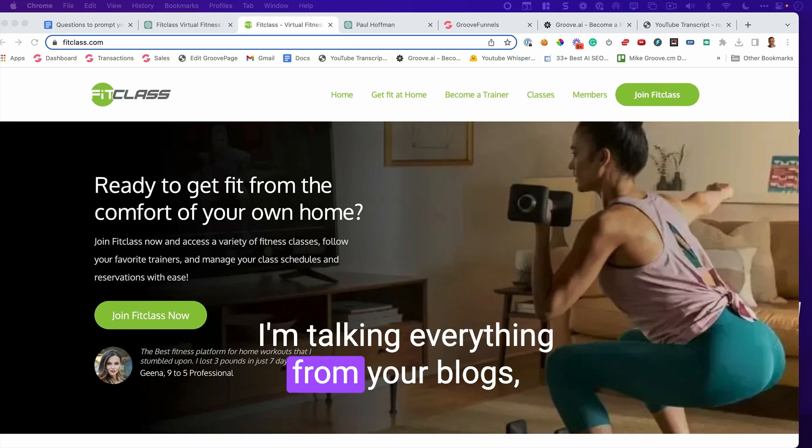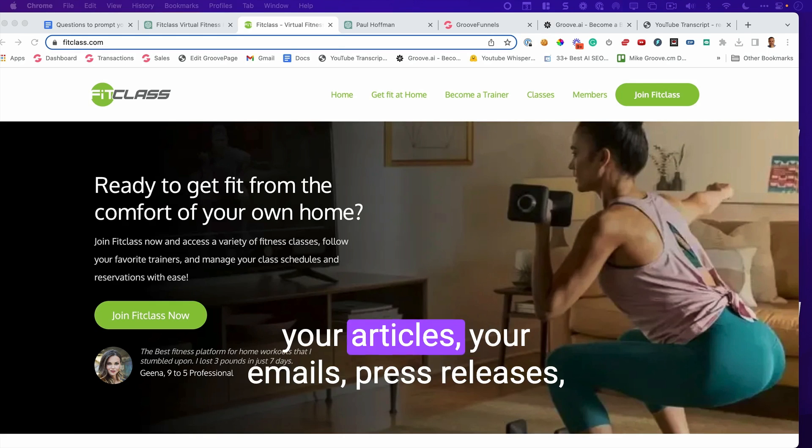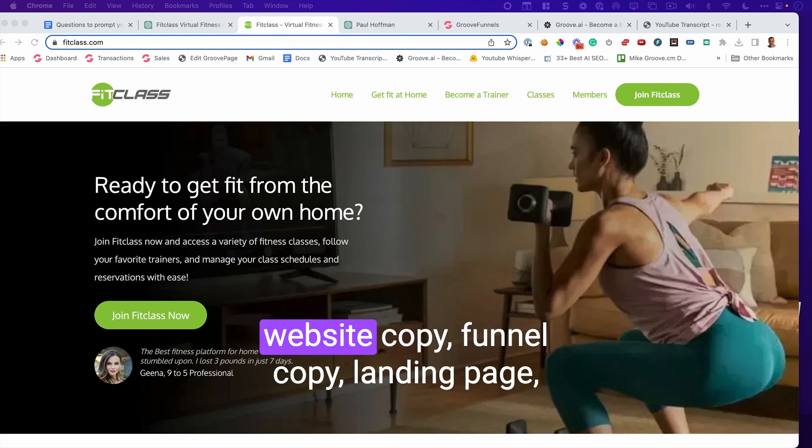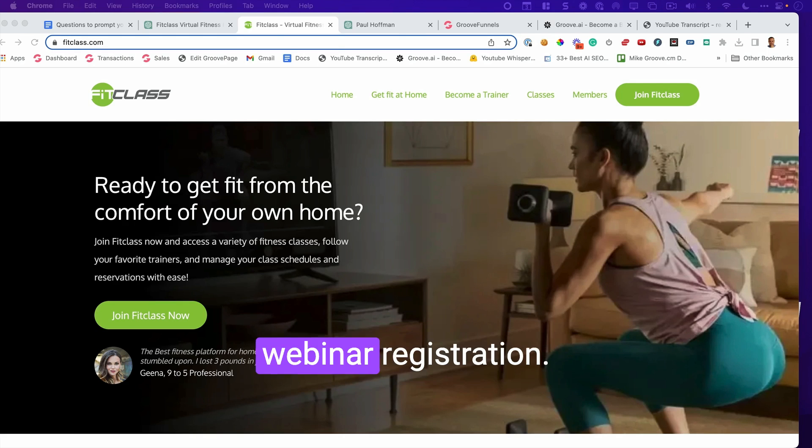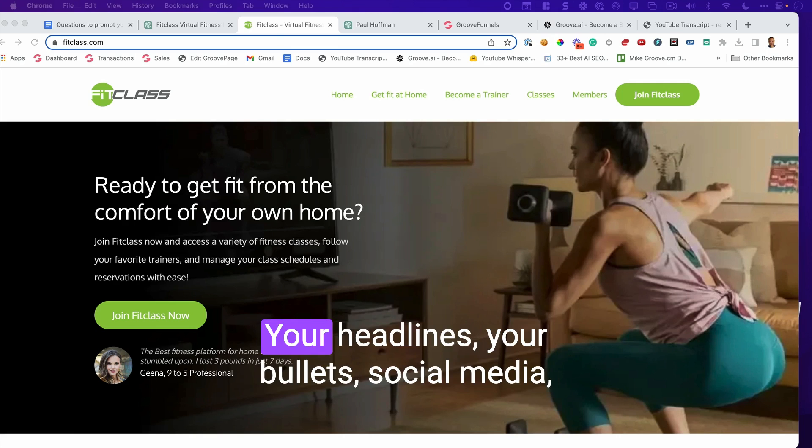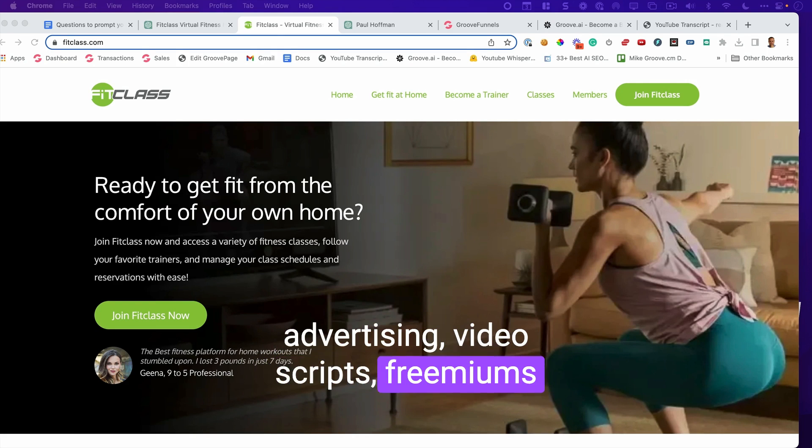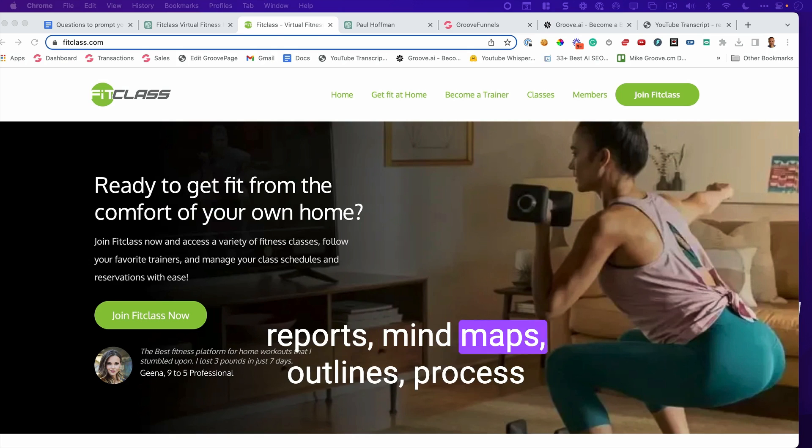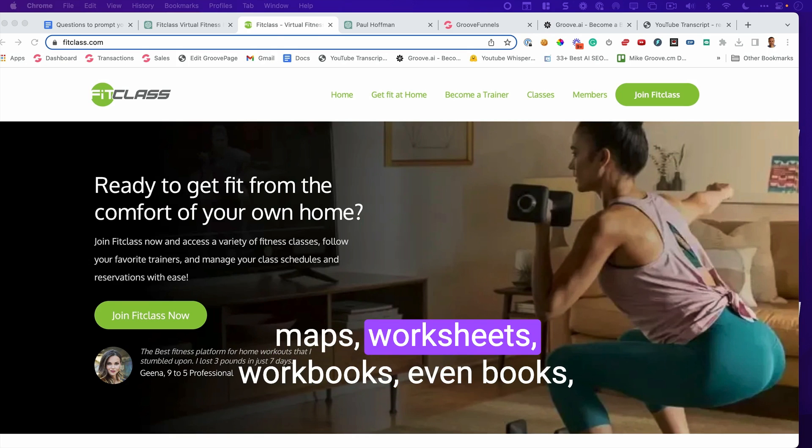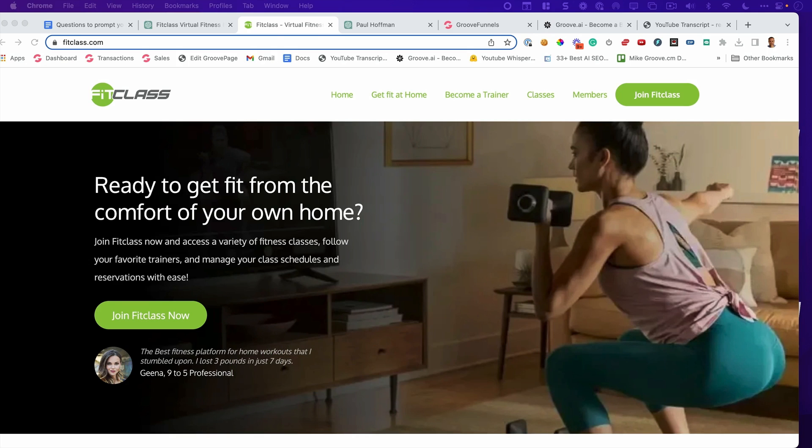I'm talking everything from your blogs, your articles, your emails, press releases, website copies, funnel copy, landing page, webinar registration pages, your headlines, your bullets, social media, advertising, video scripts, premiums, reports, mind maps, outlines, process maps, worksheets, workbooks, even books, anything that you can imagine. If you do this one little thing I'm going to show you by uploading the DNA, the consciousness of your business to artificial intelligence, you can ask it anything and it'll spit it right out for you.